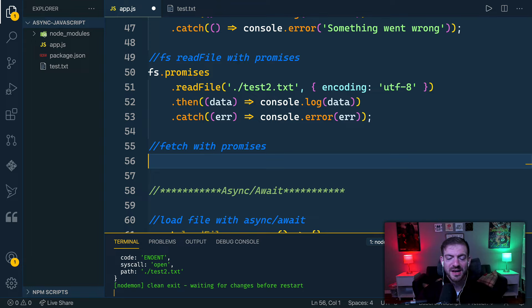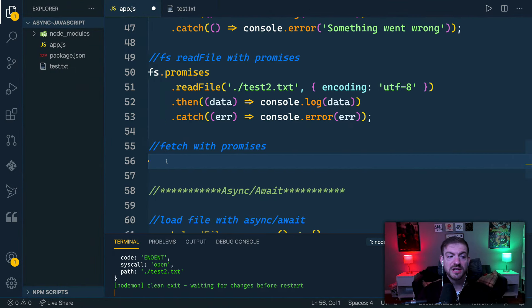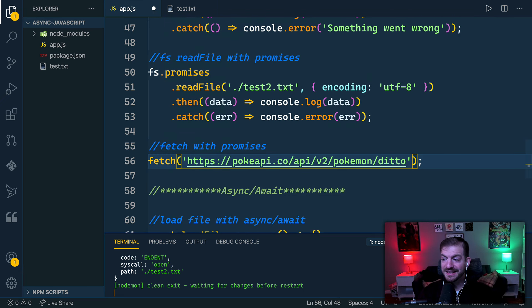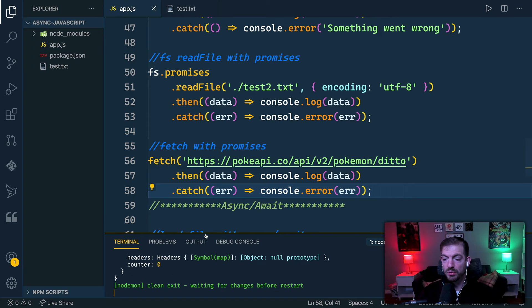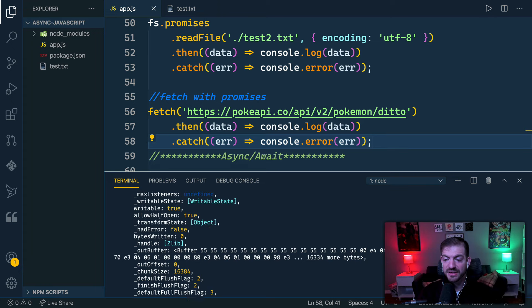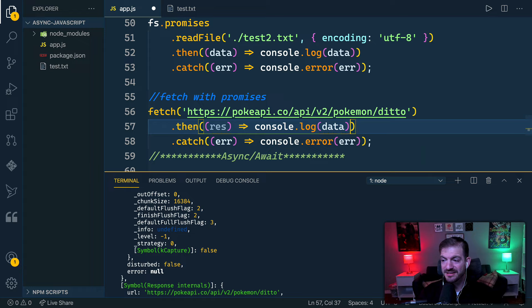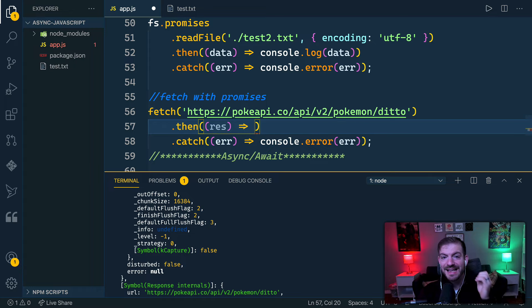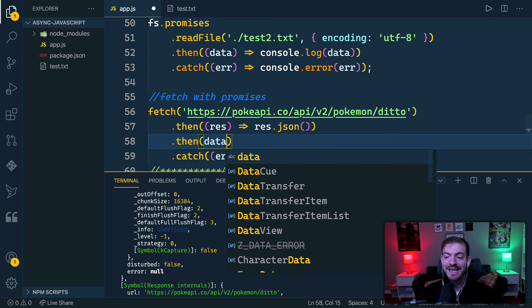Another great example of promises is the Fetch API, which is how we make XHR requests to a server. Using the Pokémon API as a fun example — in Node I have the node-fetch package installed. We paste in the URL and, like before, use .then for success and .catch for errors. The response comes back but it's not quite the data we want — we need to call res.json() to extract the JSON, and that also returns a promise.